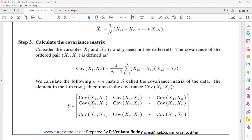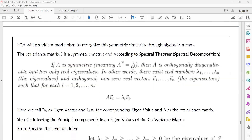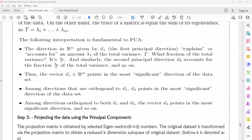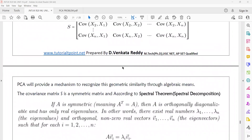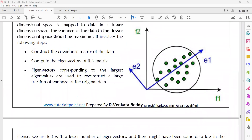Once we compute the covariance matrix, by using the spectral theorem or spectral decomposition, we will find the eigenvalues and eigenvectors from the covariance matrix.